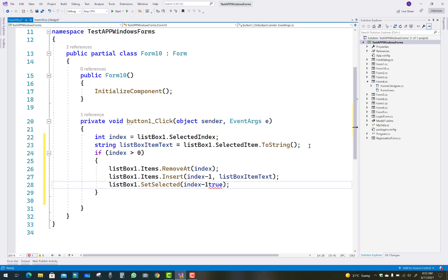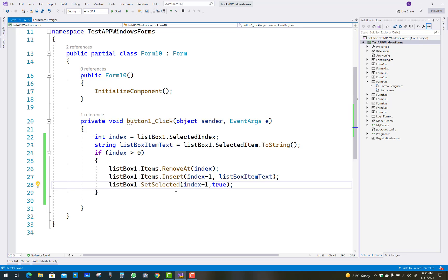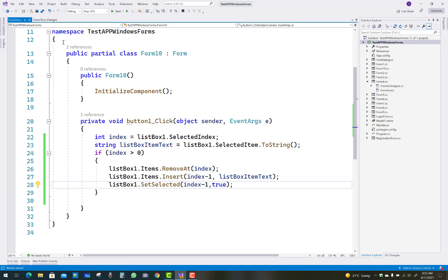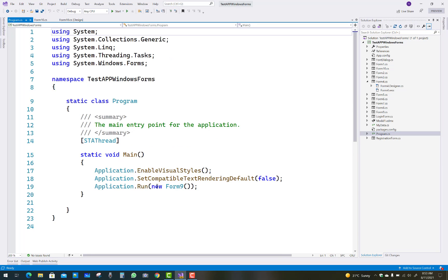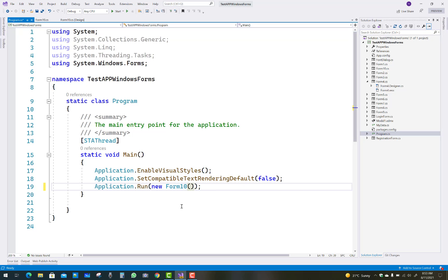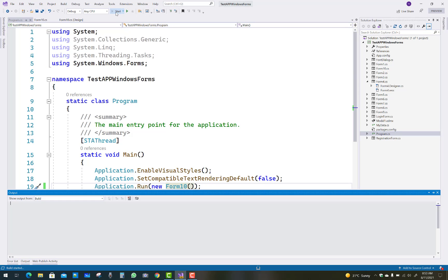Then set the item at the desired position as selected: listBox1.SetSelected(index minus one, true). This selects or clears the selection for the specified item in the list box. Now you can check the output of the code — save and run your project.